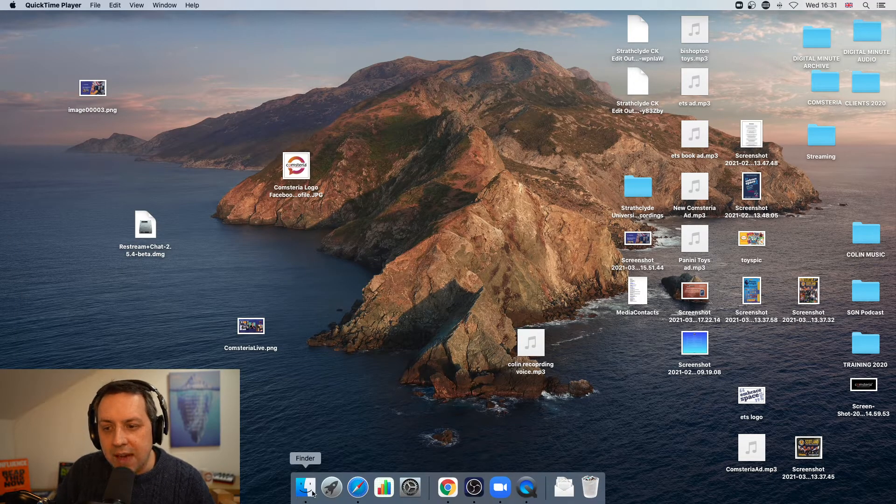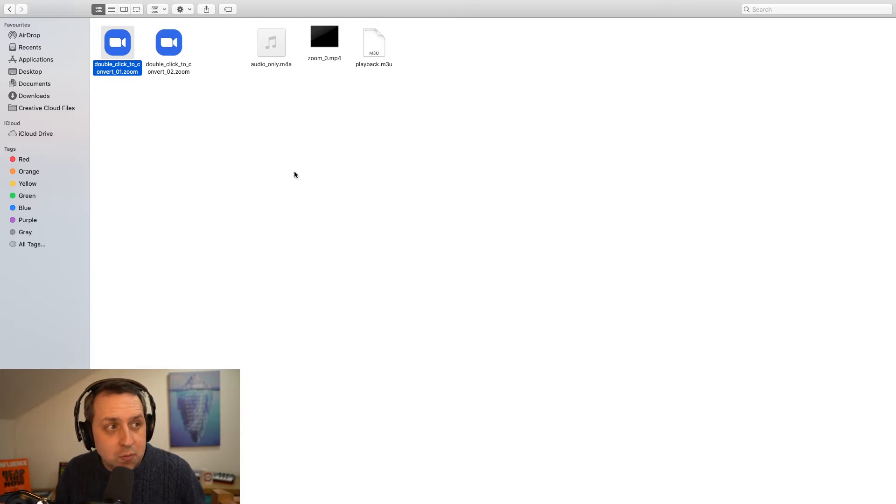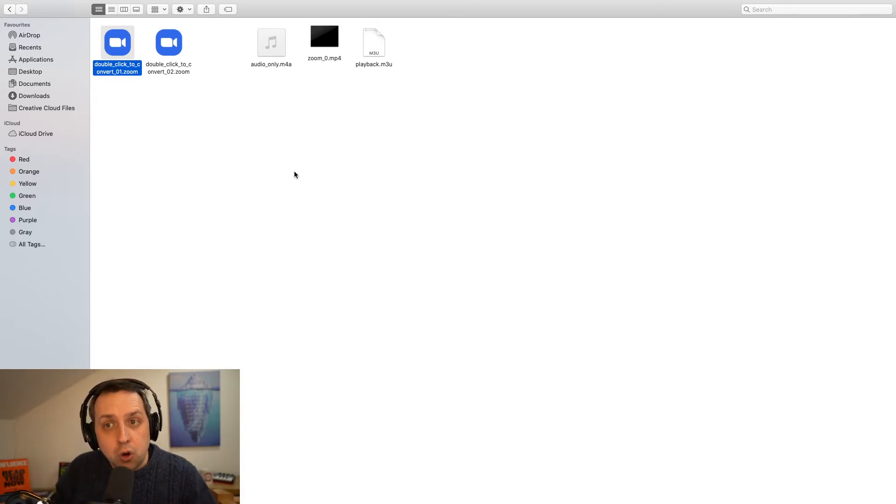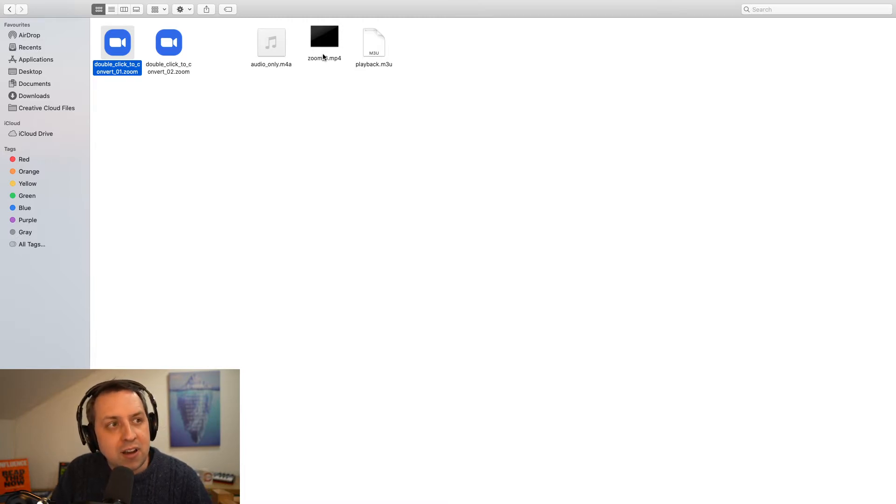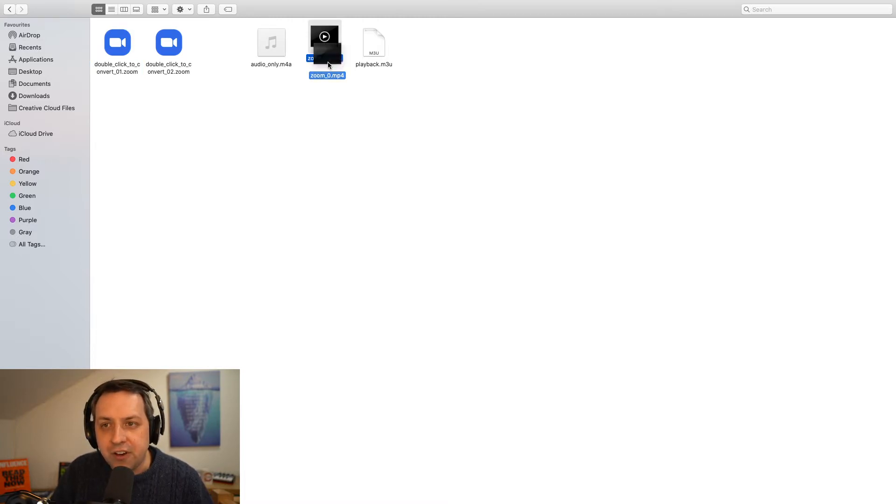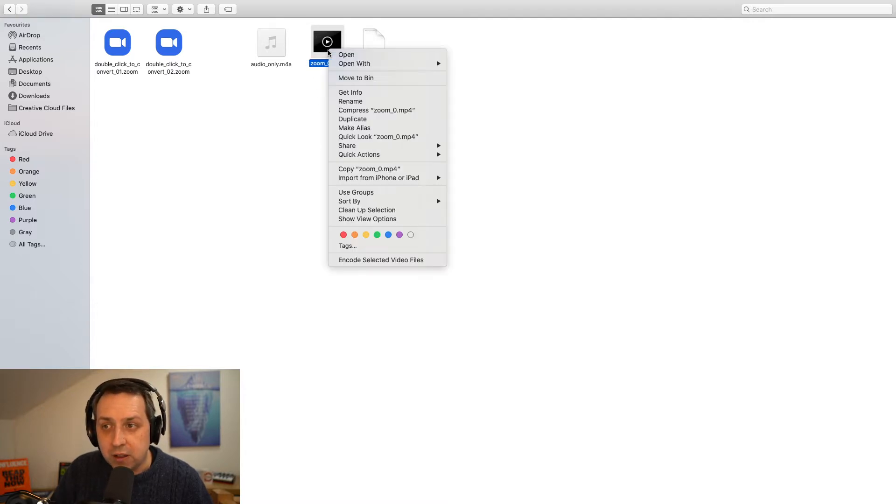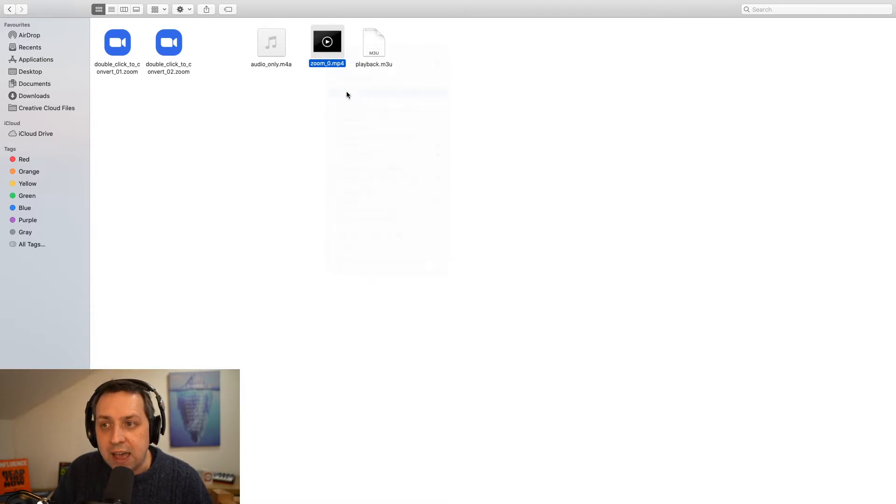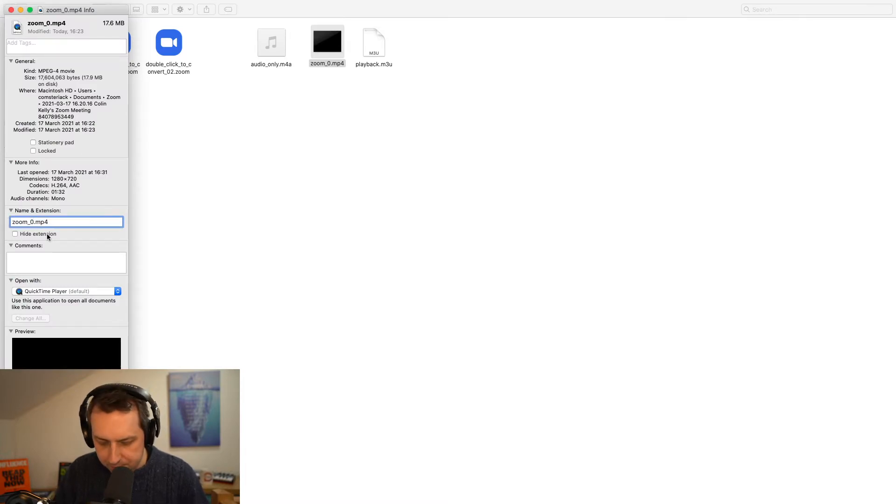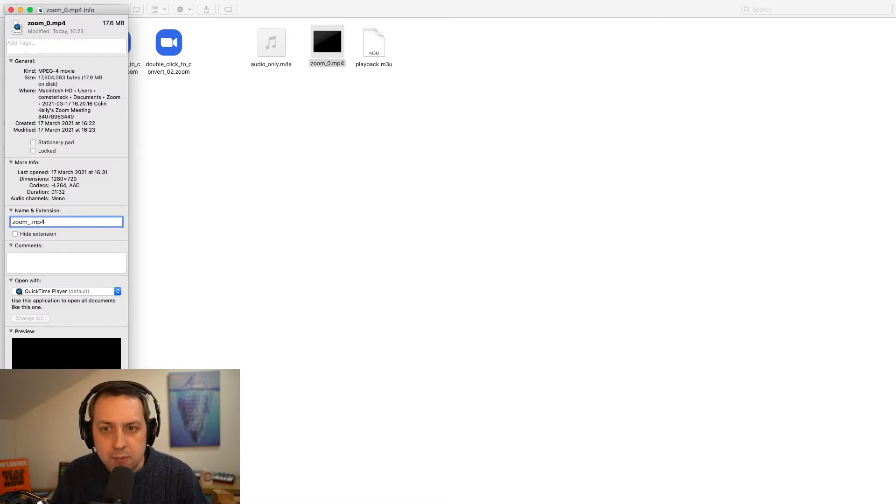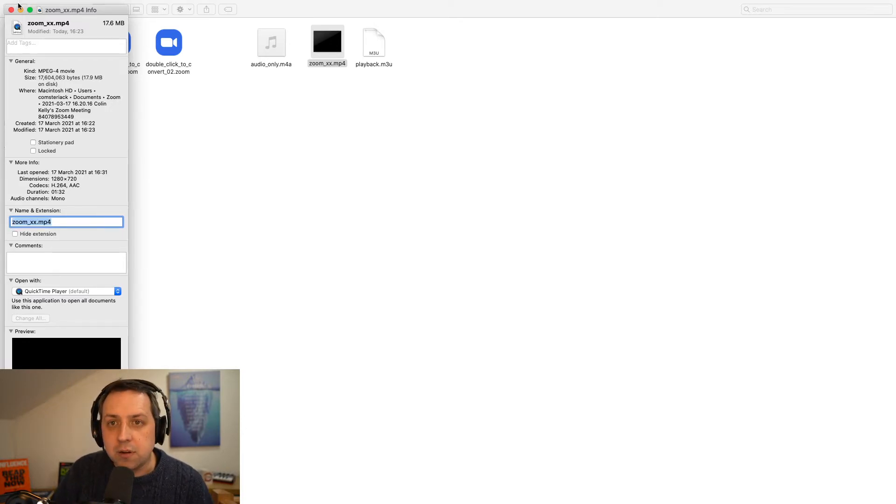So what we have to do is we have to fool, and this isn't anything to do with Zoom by the way, this is to do with your local computer, we have to fool it into thinking that there is still an audio file, a Zoom file that it needs to convert. So this Zoom zero output file, all we have to do is change the name of it. So if I delete zero, I put in XX or anything you like, click return.